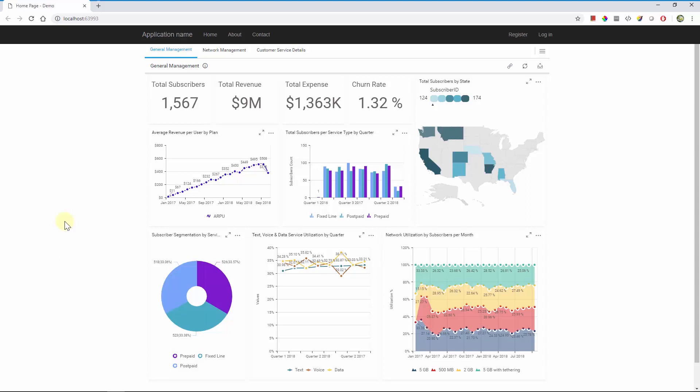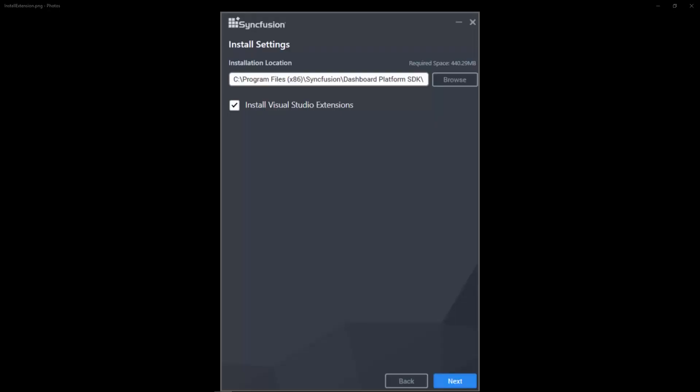Let's see how to achieve this result by step by step process. To know more about the download and installation part of Syncfusion Dashboard Platform SDK, please refer the video on installing Syncfusion Dashboard SDK which I have mentioned the link in this video description. While installing the Syncfusion Dashboard Platform SDK, enable the Install Visual Studio Extensions checkbox.